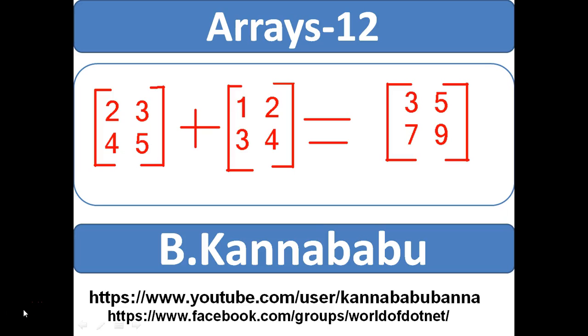Hi, this is Kanababu. This is part 12 of Arrays. In this video, we will discuss how to find the sum of two multidimensional arrays.